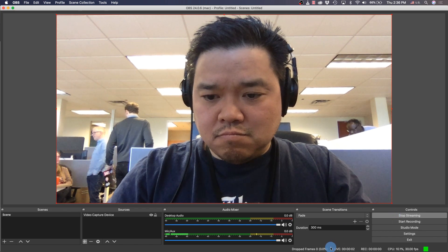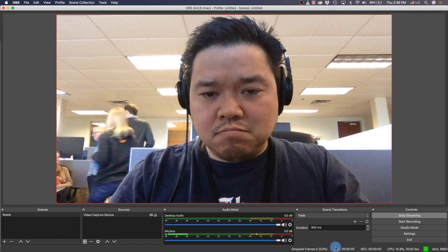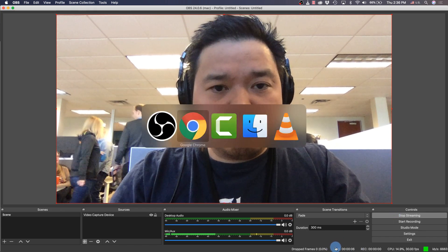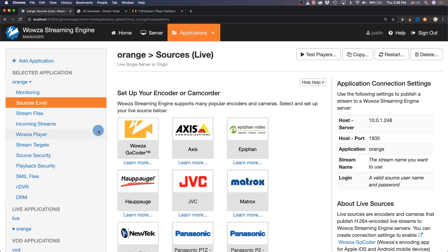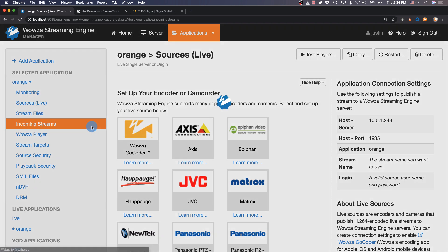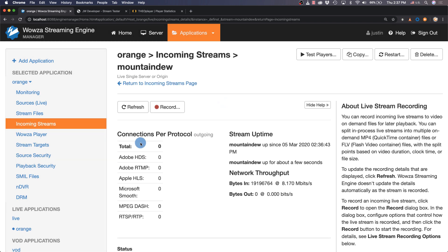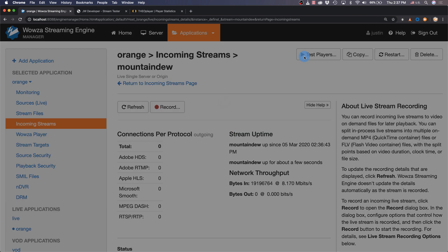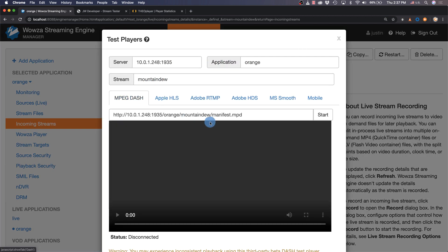Start streaming. If everything's running correctly you'll see indications that we're streaming live below. Heading over to Wowza Streaming Engine Manager, we can go under Incoming Streams and see that this stream is active. Select the stream and then using the test player you can see the streams running through different streaming protocols.